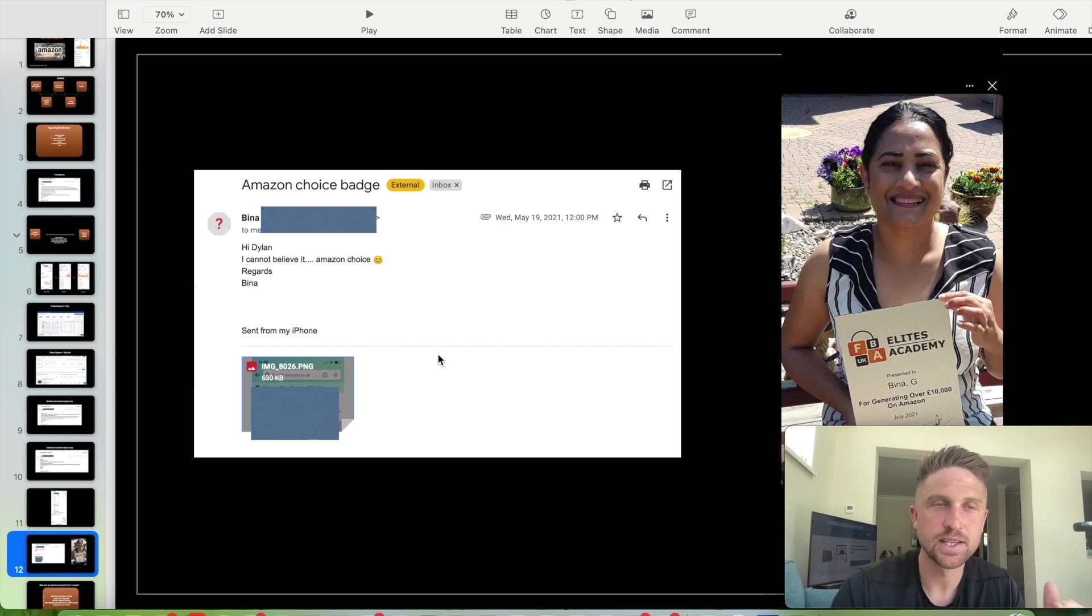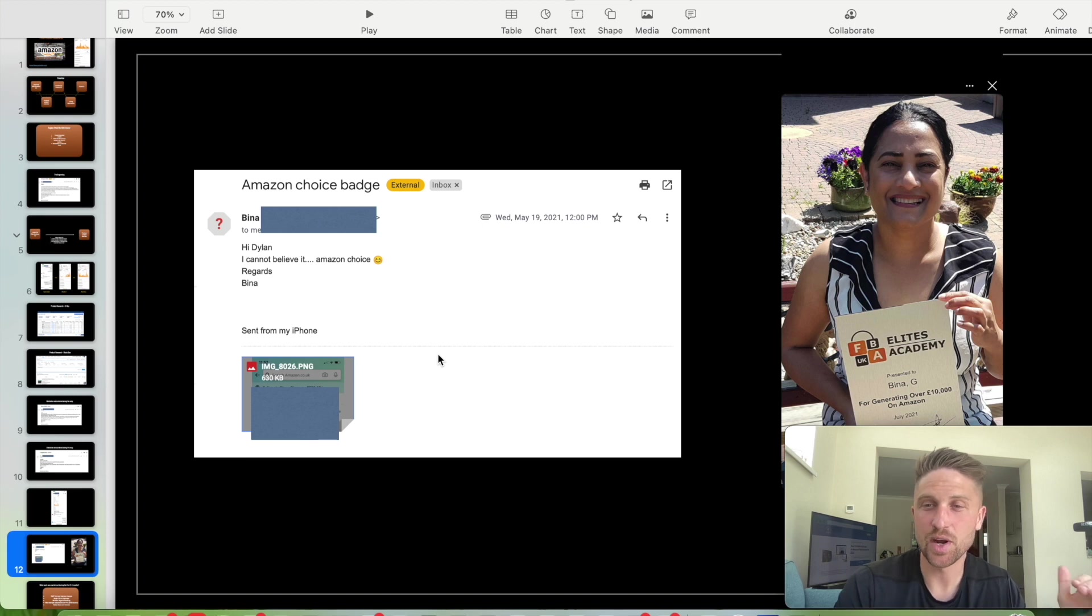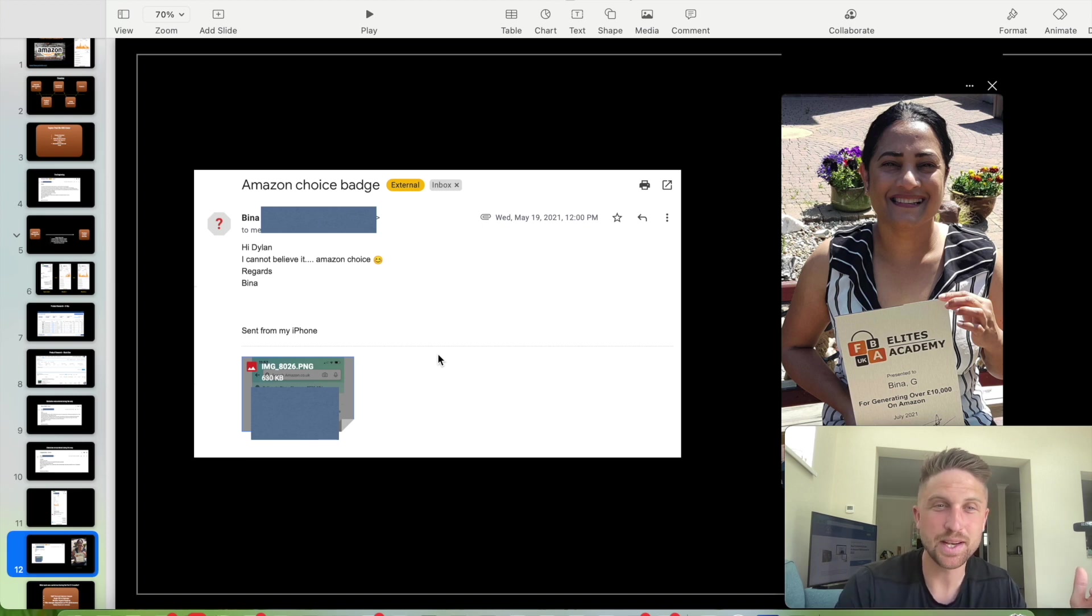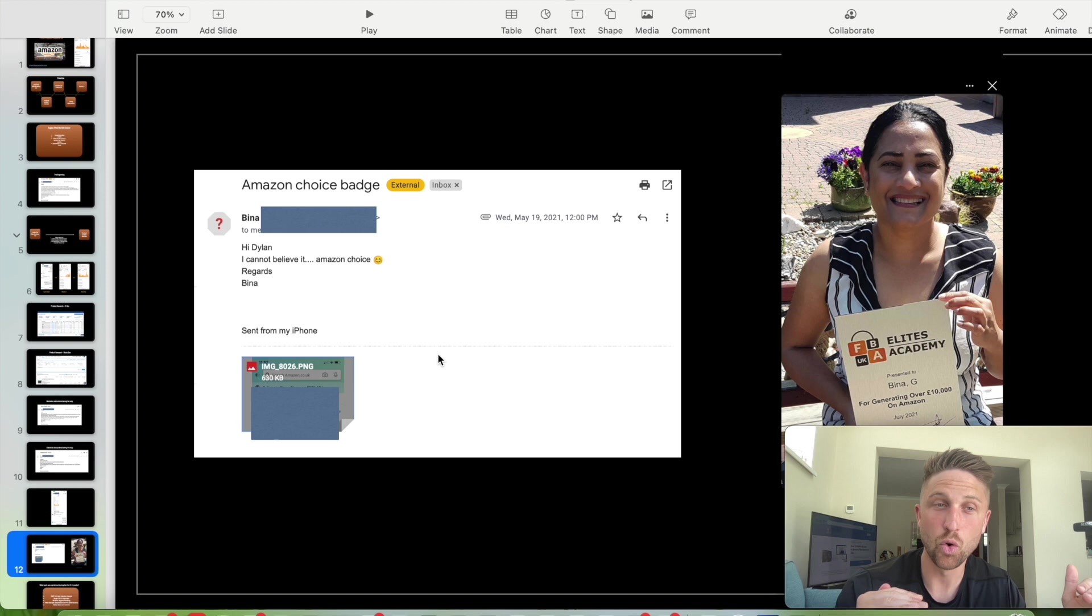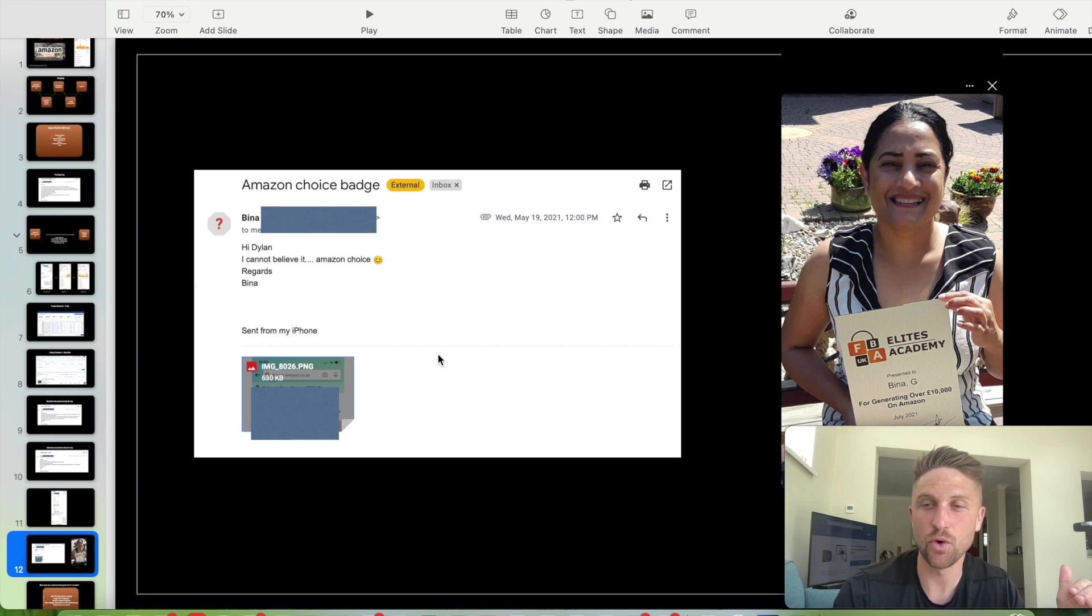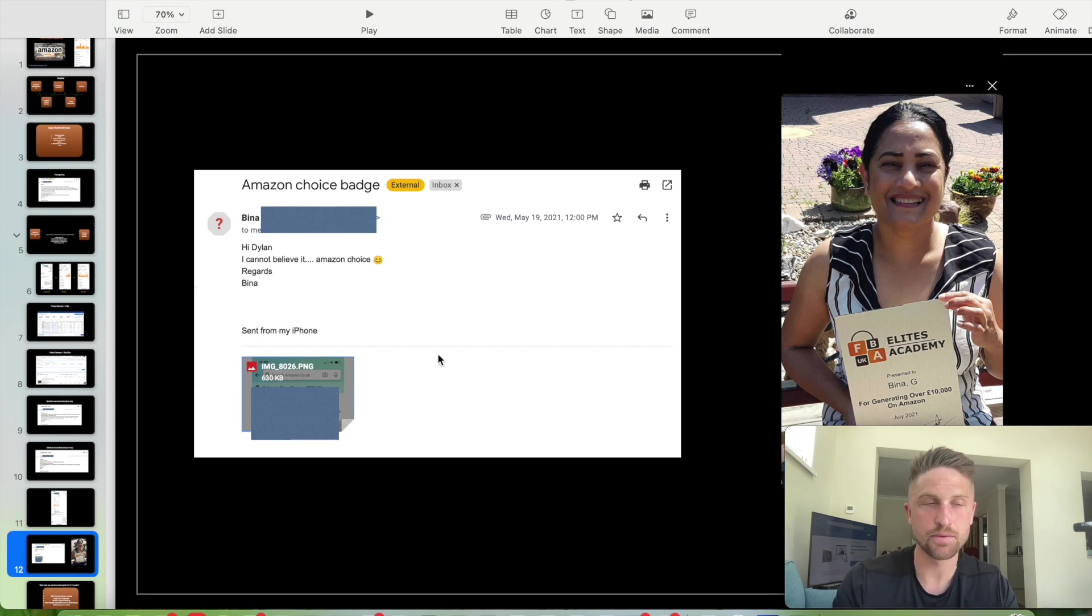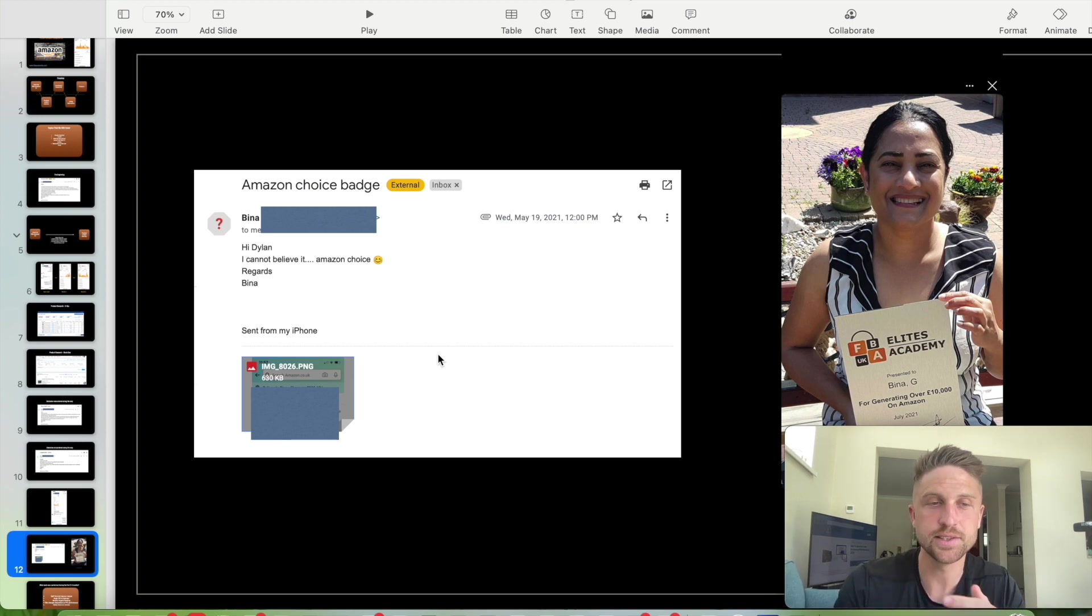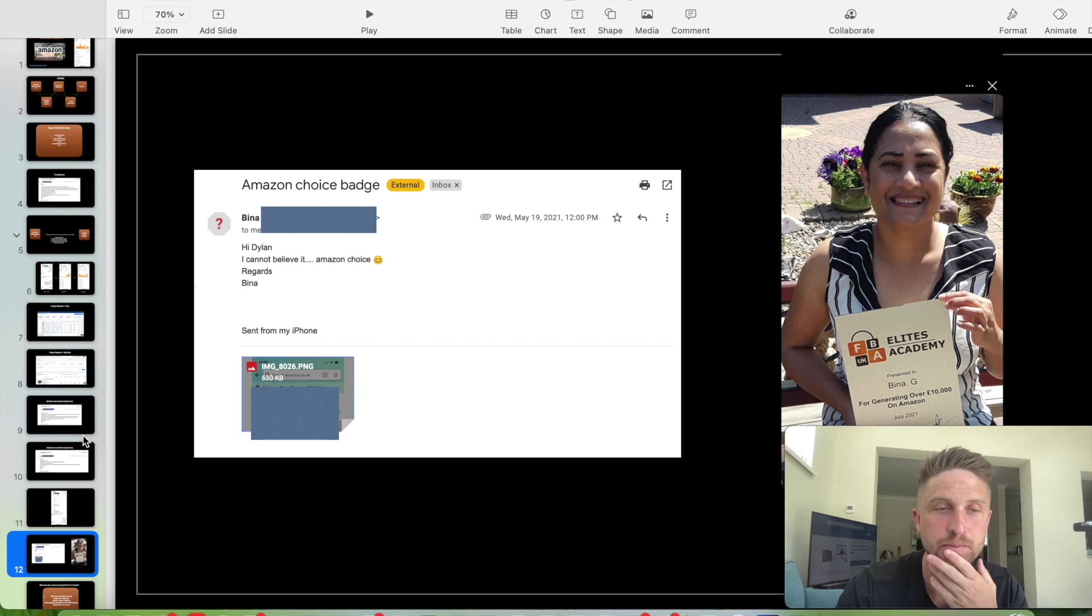This again, think about this, from launching in April to being in the 10K club, almost at 10K a month. I think she was at 10K a month in sales here. And Amazon's choice for her product. To think she's got that far from April to June is quite an achievement.